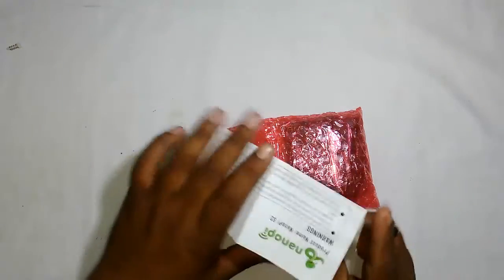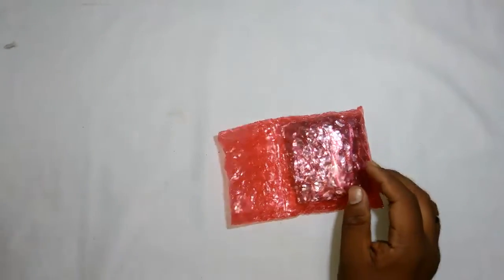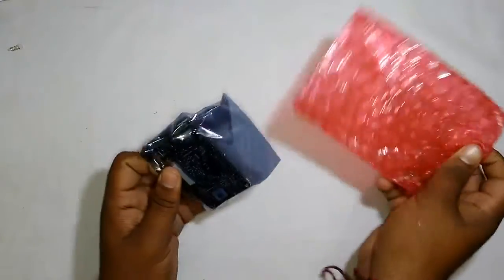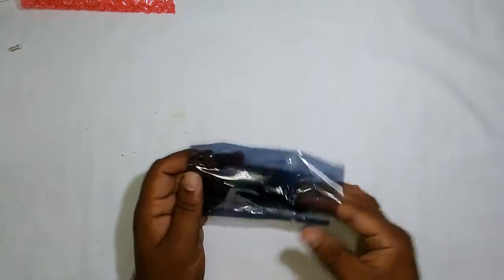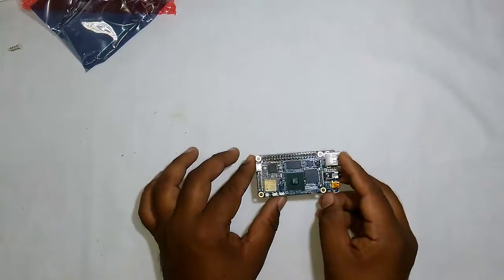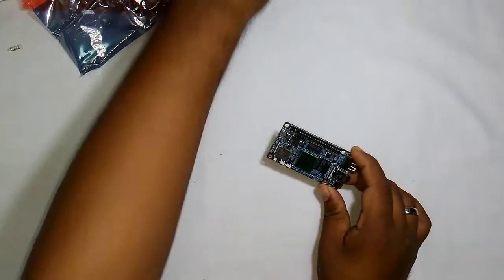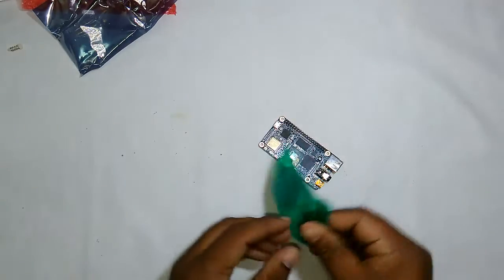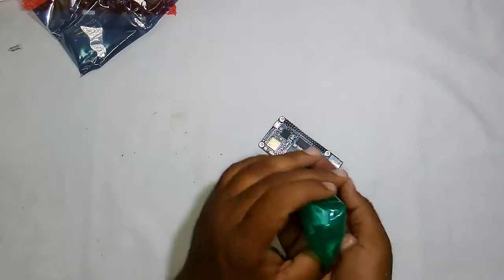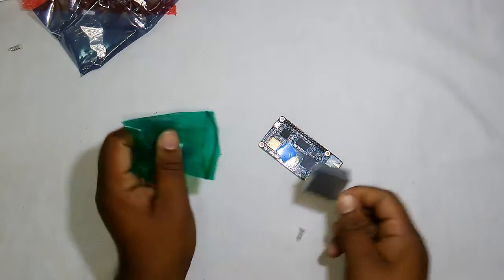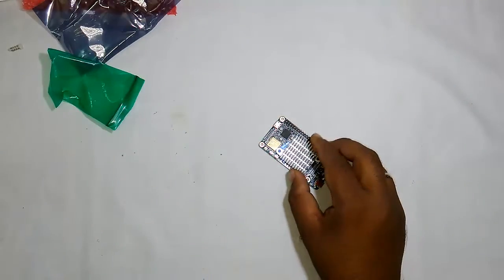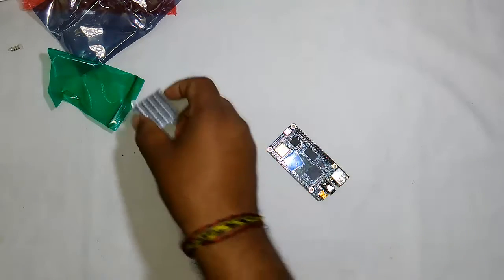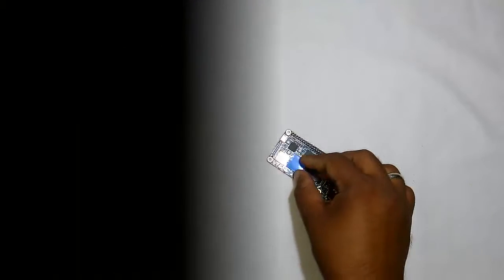Here comes the board itself, and it includes a heatsink. If your processor is running hot, you can definitely install it with the terminals provided for easy fitting.